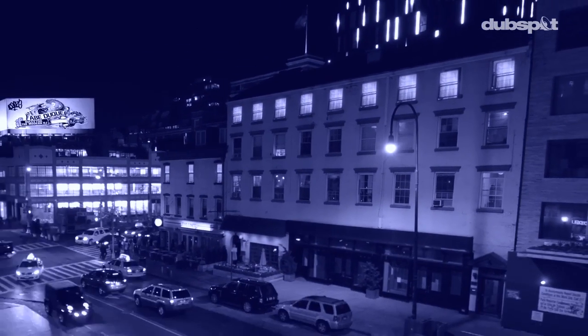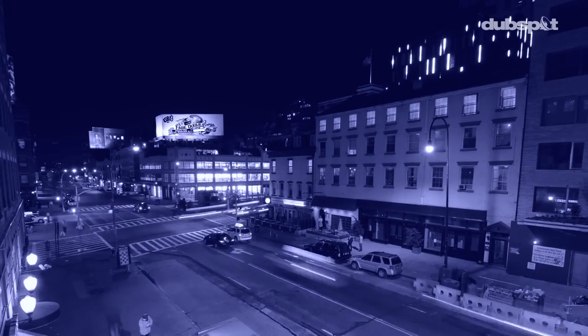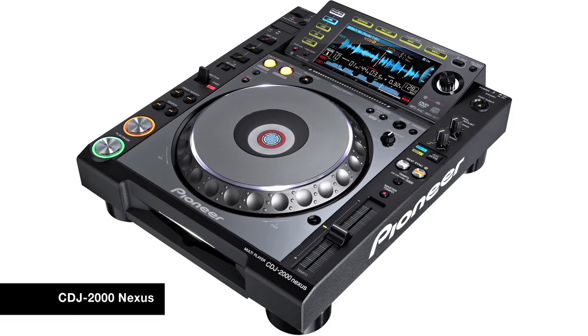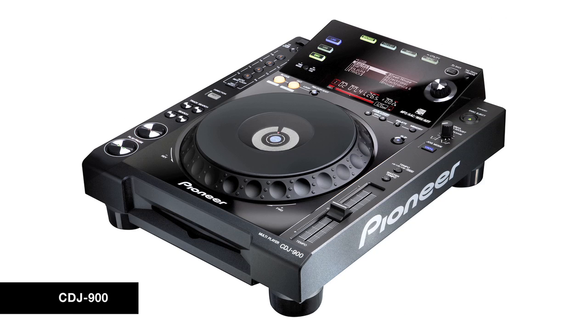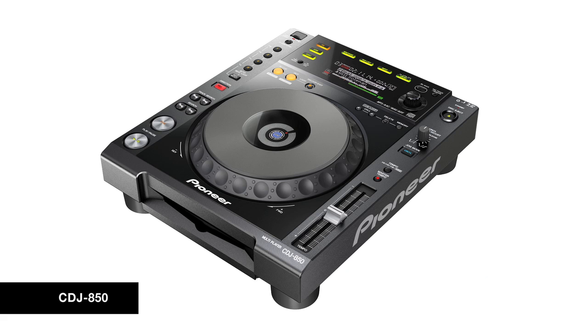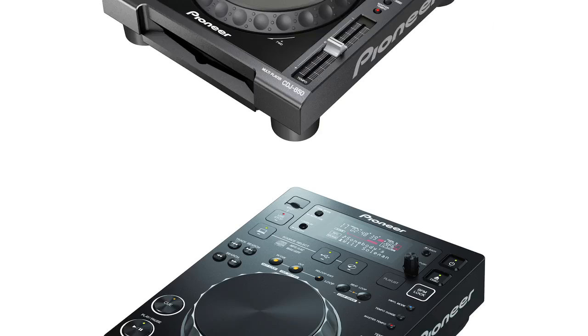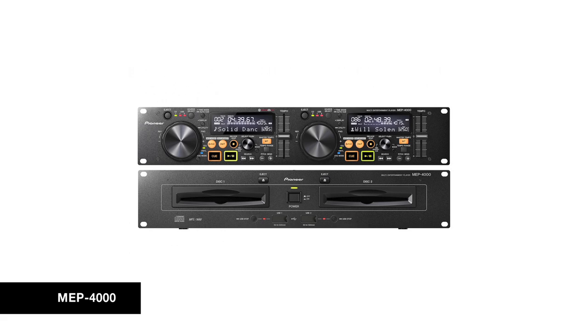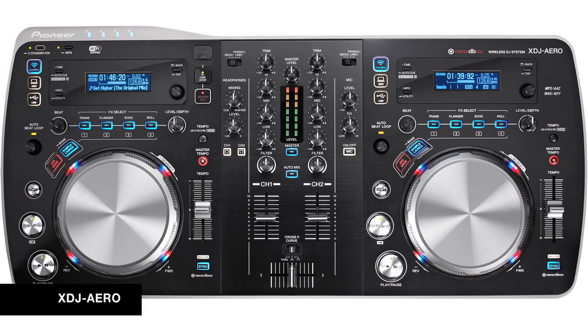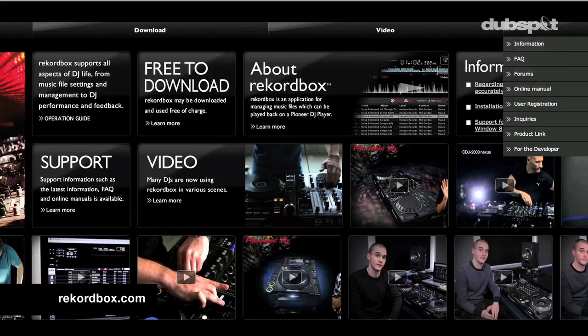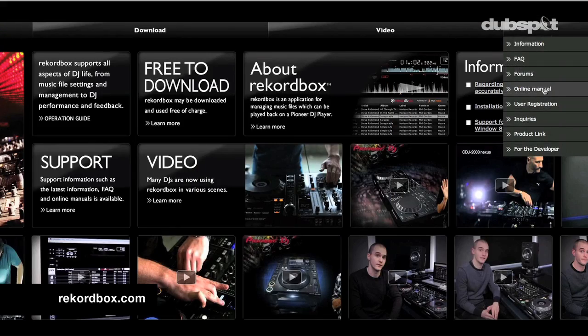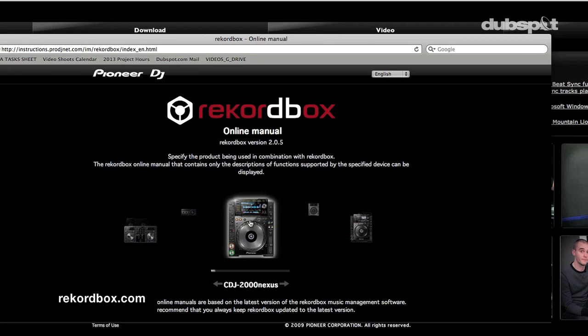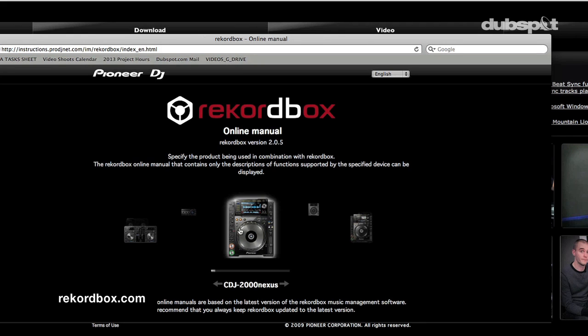Rekordbox is a tool to organize your music for playback on Pioneer gear. Models included under the Rekordbox umbrella are the CDJ-2000 Nexus, the CDJ-900, the 850, the 350, the MEP-4000, and the XDJ Aero. Each has varying compatibility as to the functionality and integration to the Rekordbox system. You can look up what Rekordbox features will apply to what Pioneer device from the online Rekordbox manual.